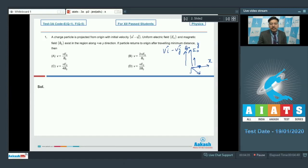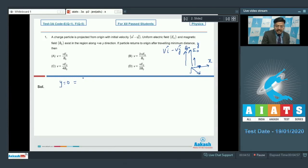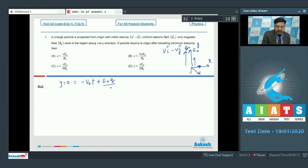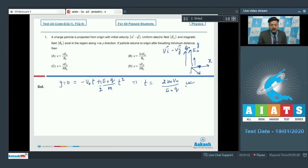For the y-coordinate to become zero again, we set displacement along y equal to zero: y = −v·t + ½·a_y·t² = 0, where a_y = qE₀/m. Solving this gives t = 2mv / (qE₀).